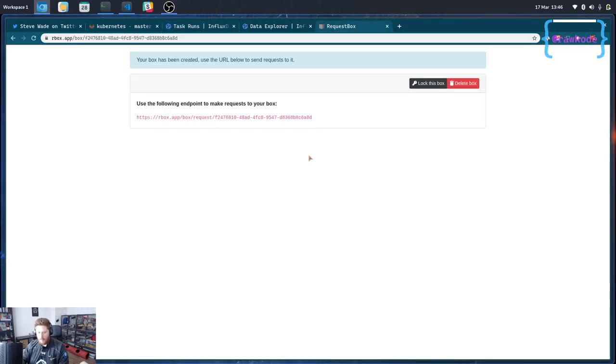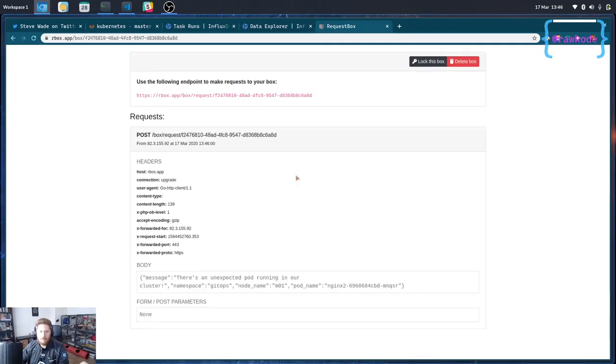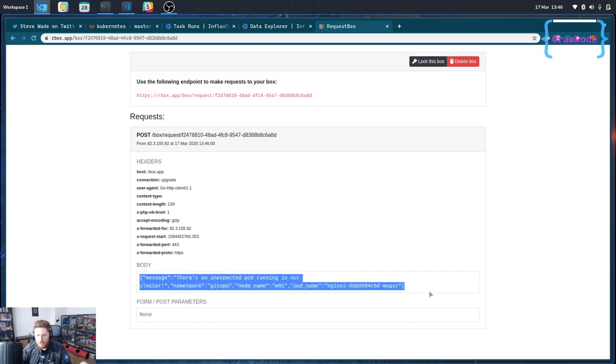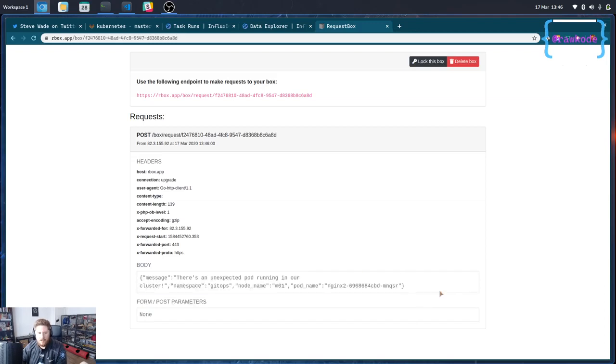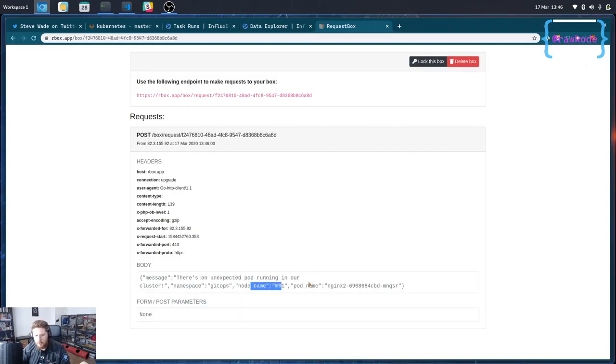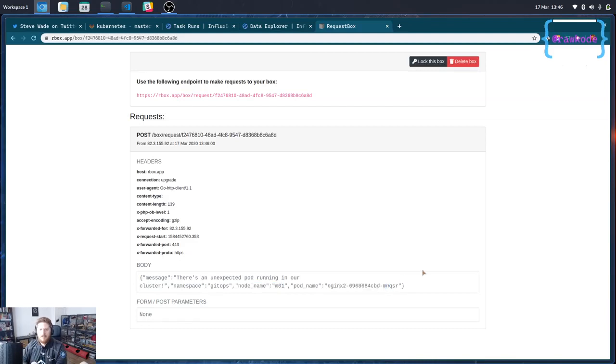And if I jump over here and hit refresh, you can see that our alert triggered, sent an HTTP post request to our box. And we can see that we've got an unexpected pod running in our cluster in the GitOps namespace on this node with this pod name. And that's it.